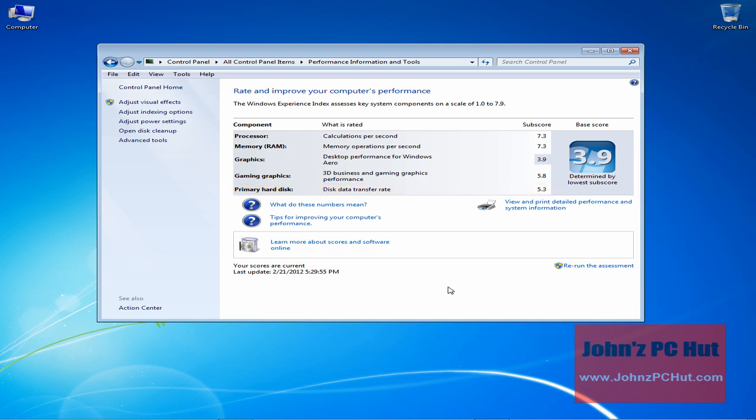One thing I want to point out is that the base score—that 3.9 right here—is equal to the lowest of the subscores. Each hardware component receives an individual subscore. Your computer's base score is determined by the lowest subscore.